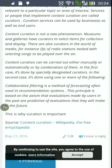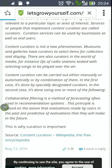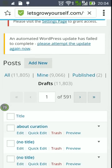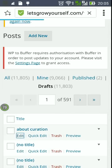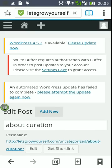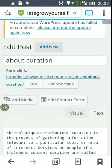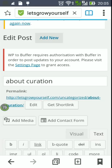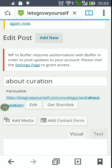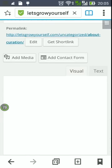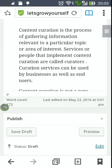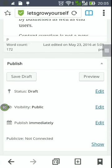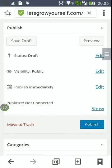This is the article generated by the application. You can see the source is included at the end. If we want, we can now publish the article directly from the WordPress application, because the heavy lifting was done by the Curation Genesis application and we have the content ready to publish.